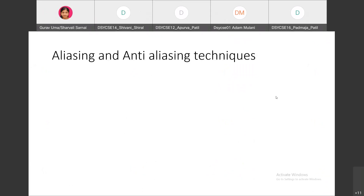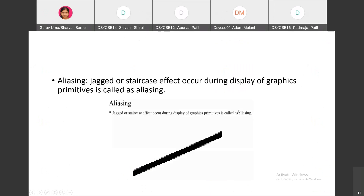We are looking at aliasing and anti-aliasing techniques. Aliasing is a jagged or staircase effect that occurs during scan conversion when displaying graphics primitives. Whenever an image or graphics object appears as a zigzag or jagged line, we call that aliasing.